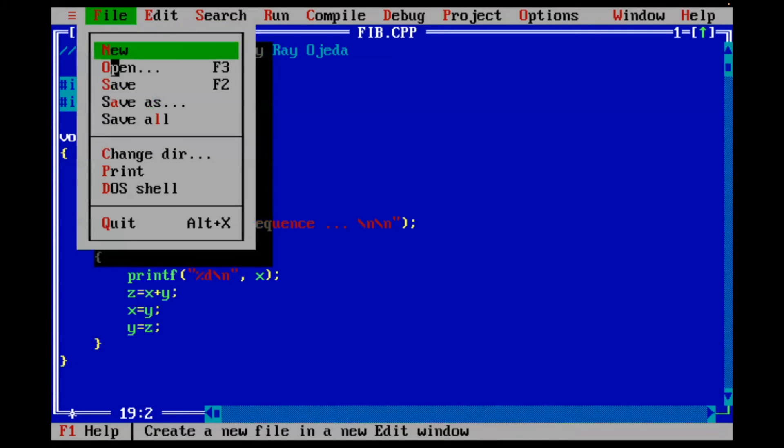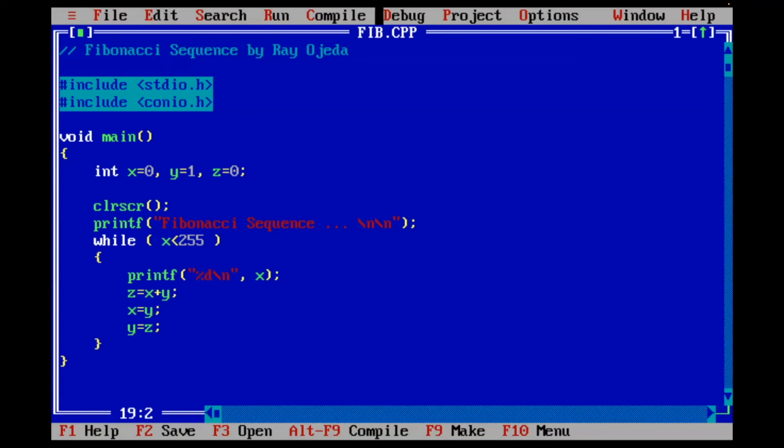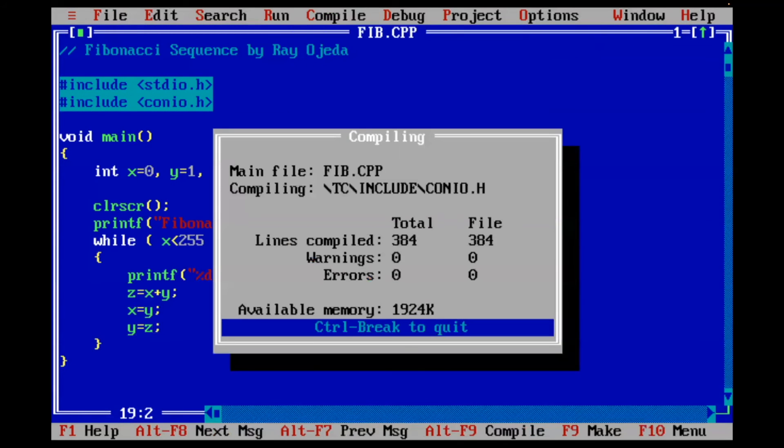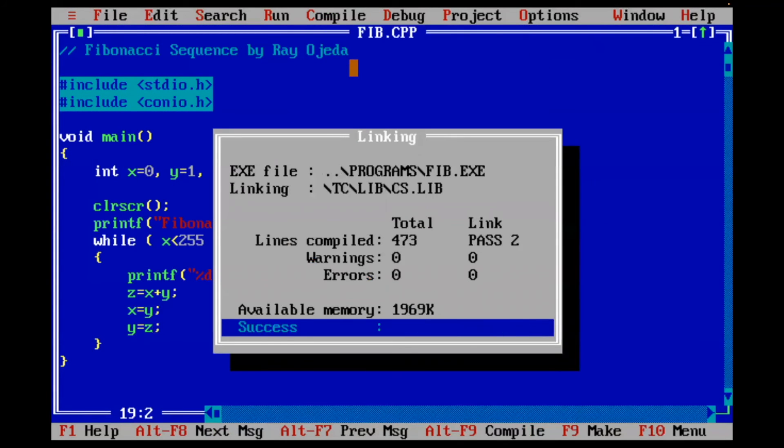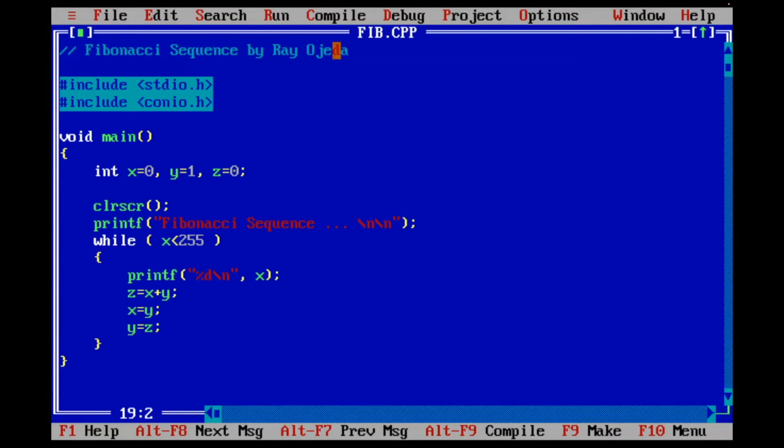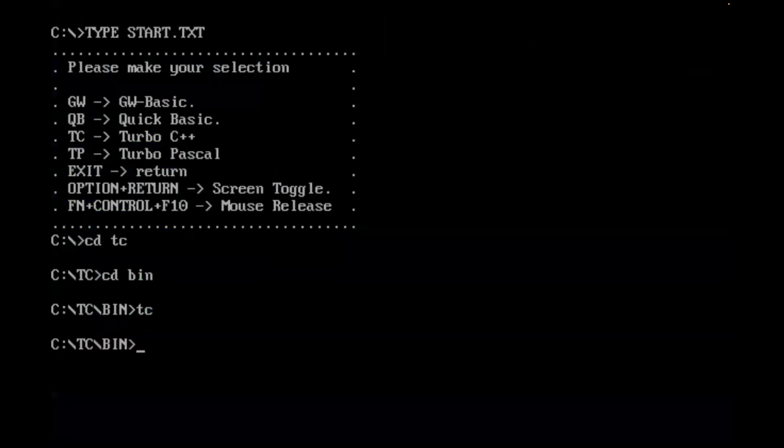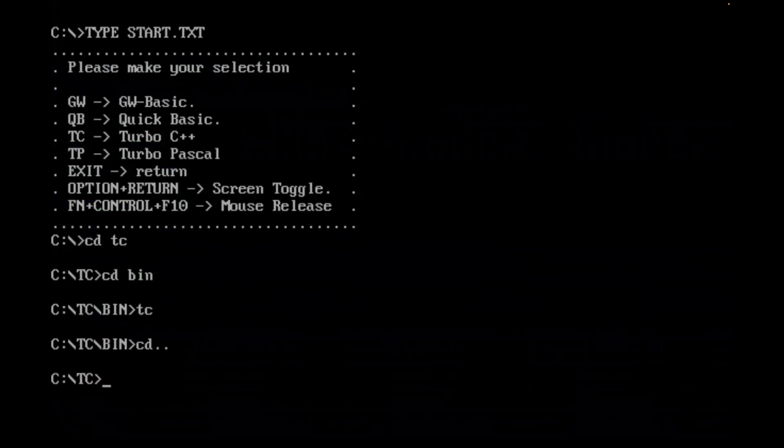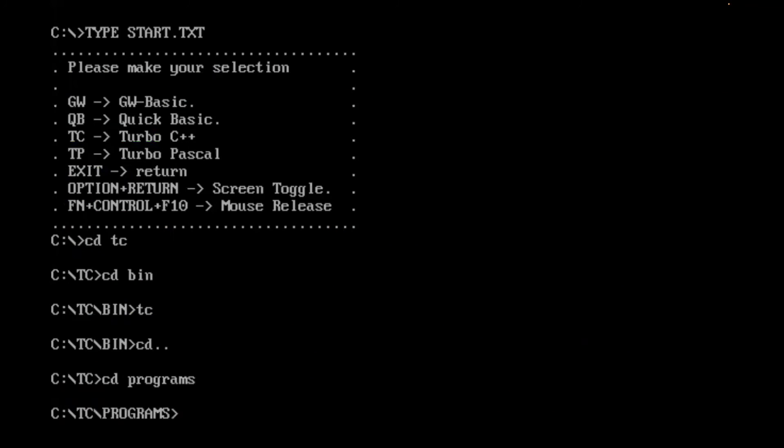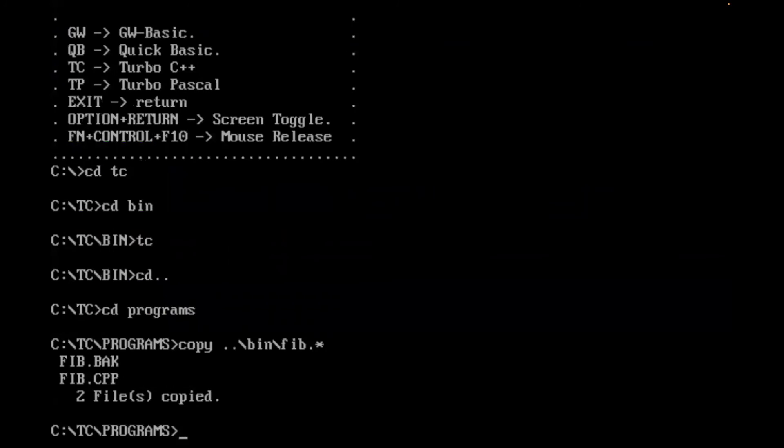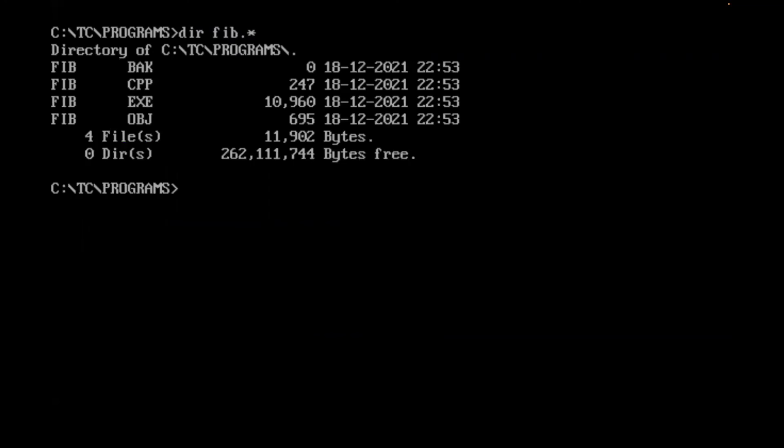I'm going to go ahead and save it and compile it. Success. And I'm going to quit. I'm going to go to my programs directory. And I'm going to copy from the directory I was, which is bin. Now what I'm going to do is clear the screen and I'm going to do a directory of Fib. You can see there's a backup which has zero files at this point. The actual C++ file is 247 bytes. It's pretty small, not that bad. There's the object file. And then of course, we have our executable. We don't need an interpreter here. It will work by itself. So if we type Fib, it should work.